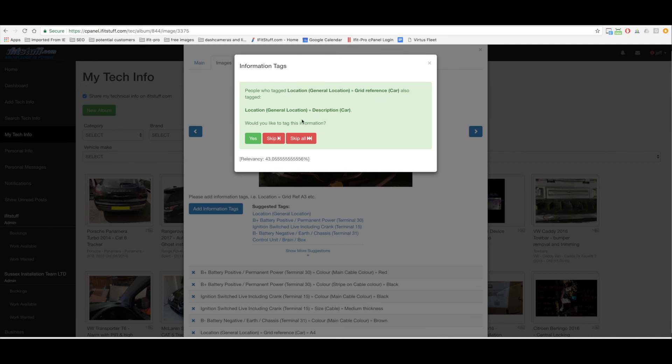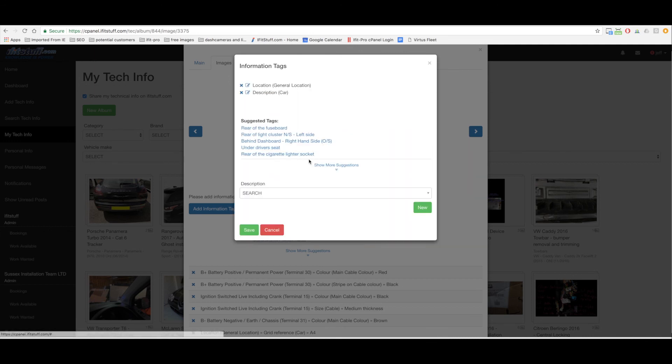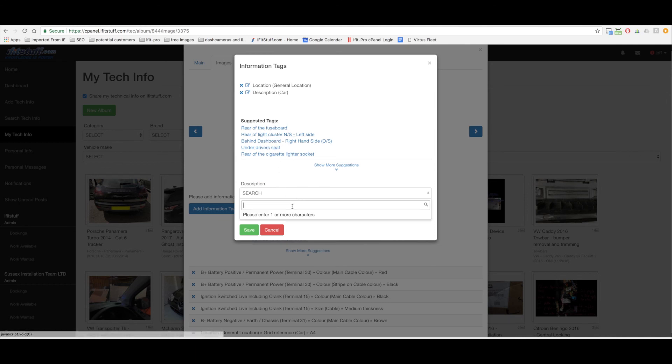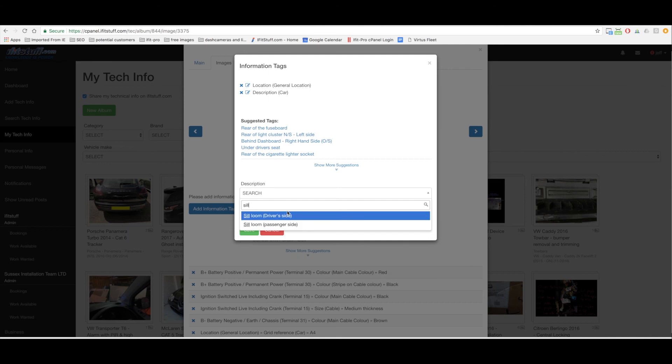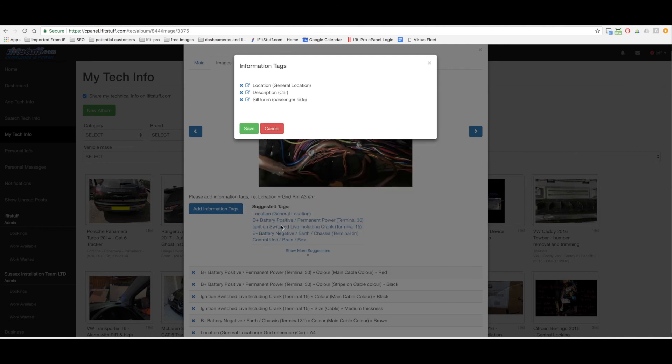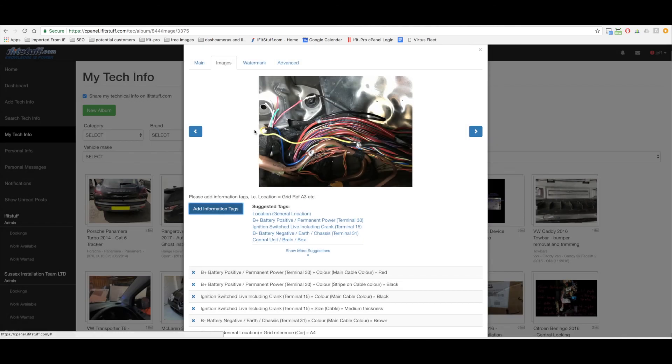Seal loom passenger side. Yeah bingo that's it done. So I've done my tags for the wiring. I've done my tags on the other picture which was the brain location.